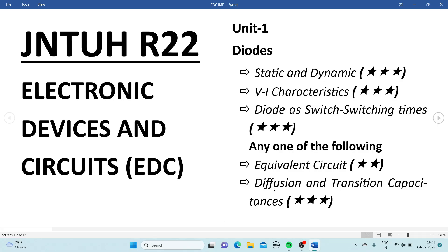We will get four questions from each chapter for 5 marks each. Unit 1 is a very simple and easy chapter with a very small number of topics. So prepare this chapter perfectly and you can score more marks from the Diodes unit.